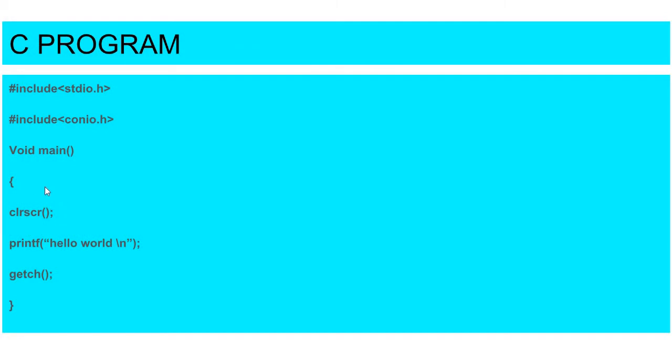When we print a program, if we don't add clear screen, then what happens is when we execute all the values, we will show all the values. Like if we execute four times, we will show Hello World four times. So this is our small program for Hello World. First, let's take these terms and then we will execute the program.